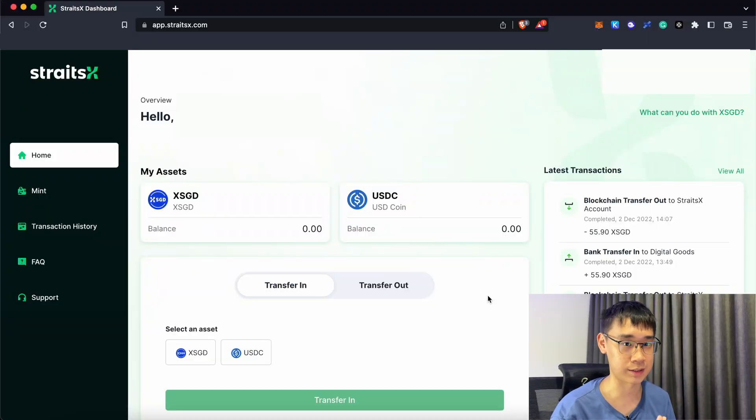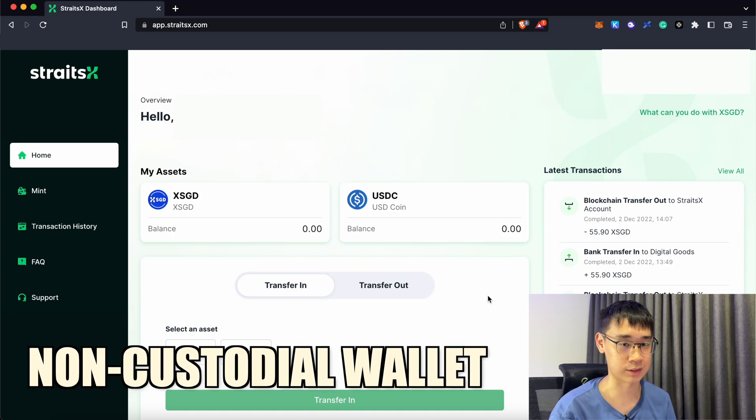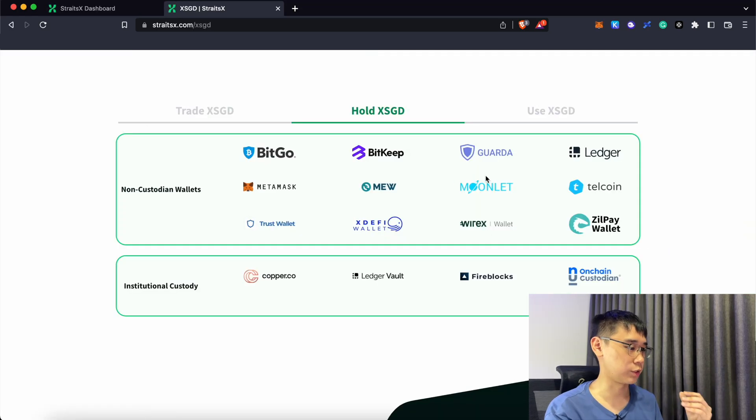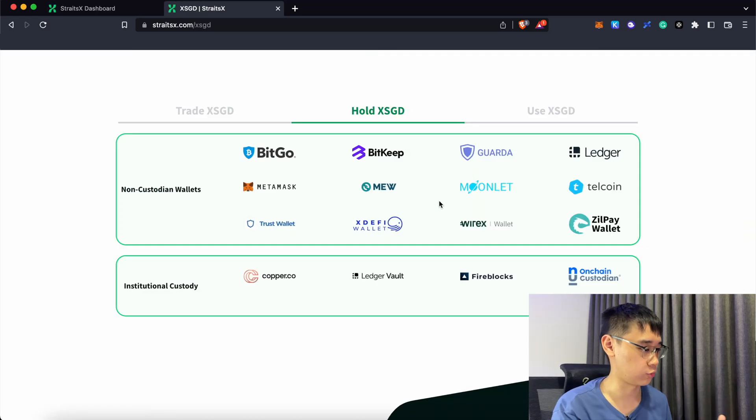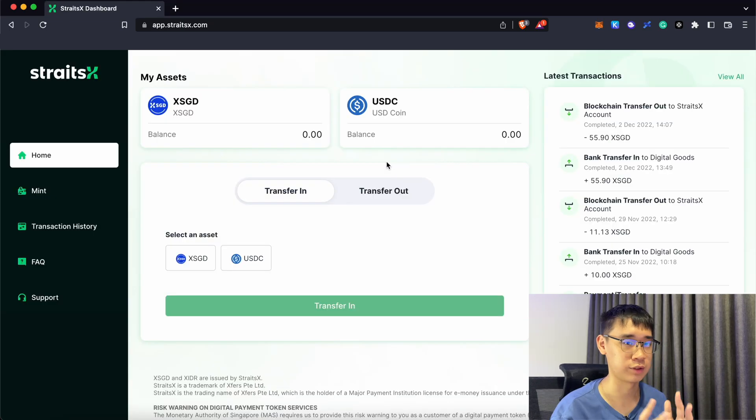Before you can swap XSGD on any decentralized exchange, you need to first have these two items: your StraitsX account and a non-custodial wallet. There are actually quite a few non-custodial wallets that you can use to hold XSGD, but the one that I've chosen is MetaMask.